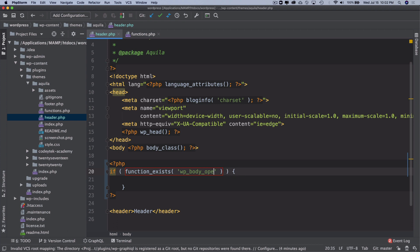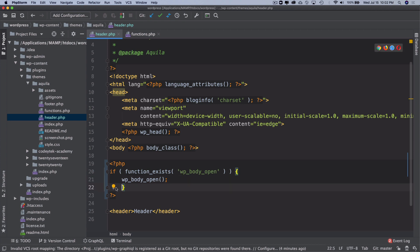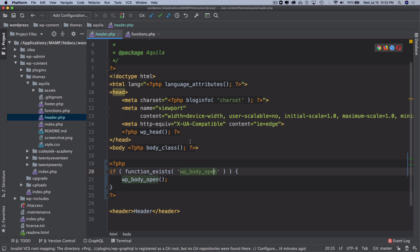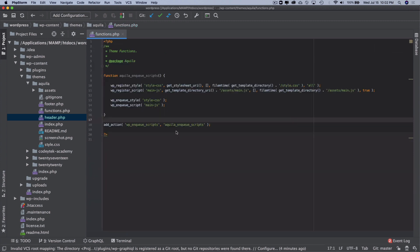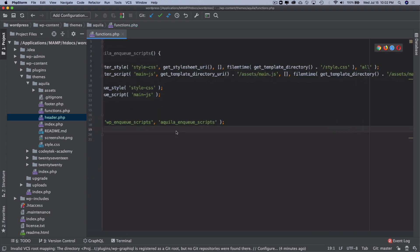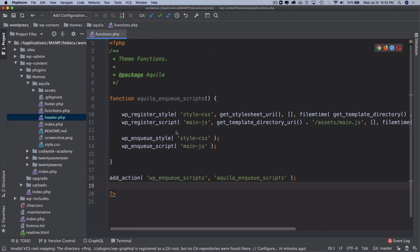If the function exists, then we will call this function. This is just for backward compatibility in case someone is using your theme with WordPress version lower than 5.2. With that taken care of, let's move on to our functions.php.